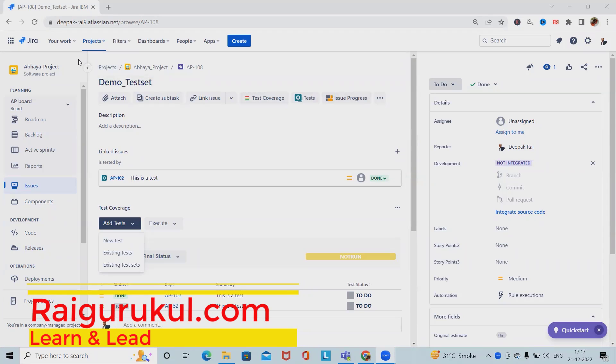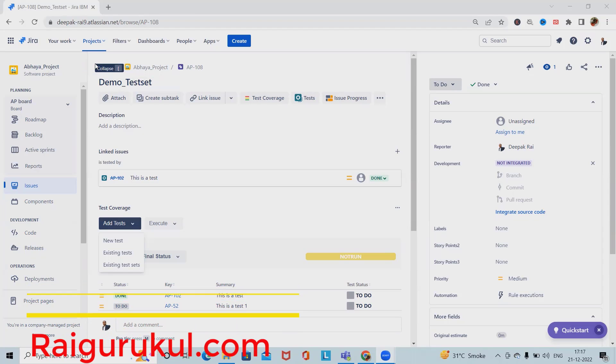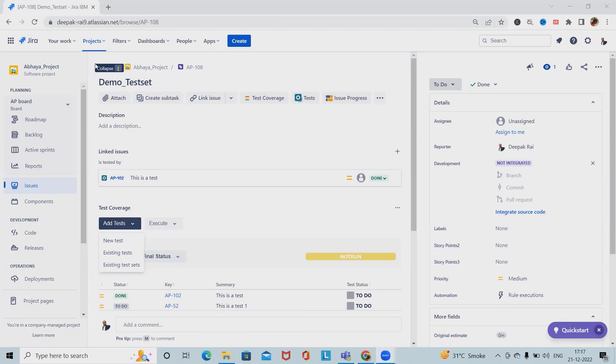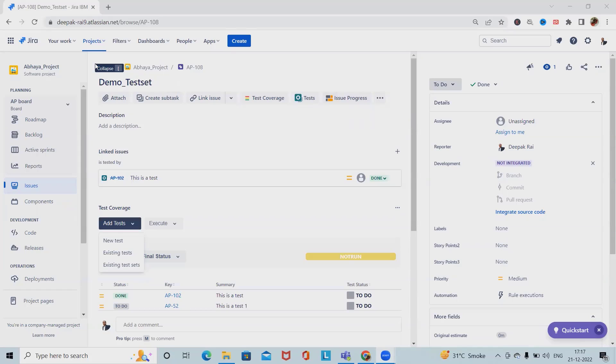Welcome to raigarkul.com. In this video we'll discuss how to create test repository into Jira X-Ray. Here we have started with X-Ray playlist and if you want to learn about complete X-Ray in detail then please watch my complete X-Ray playlist. In this video we'll cover the test repository which enables the hierarchical organization's test at the project level by allowing us to organize test in folder and subfolder.